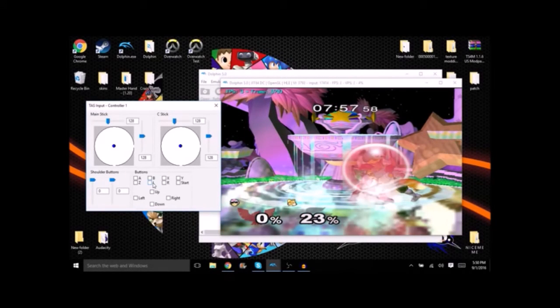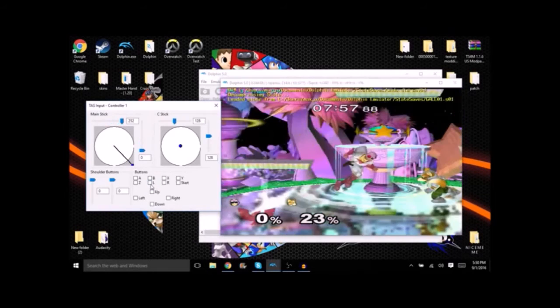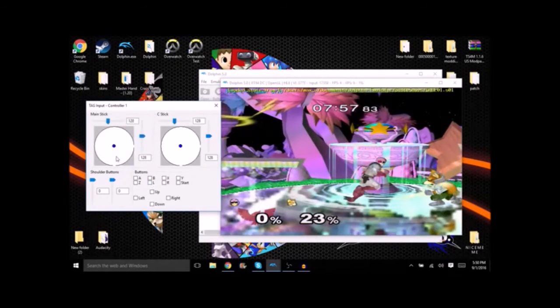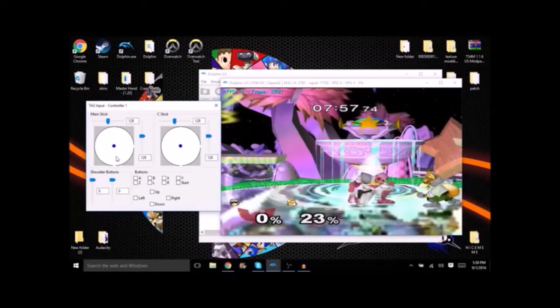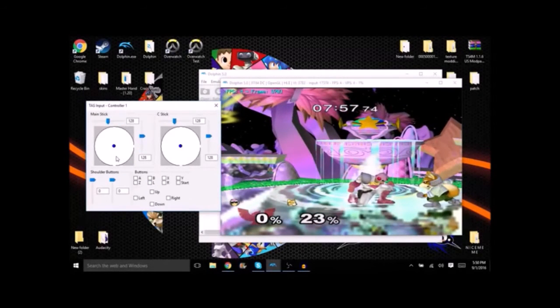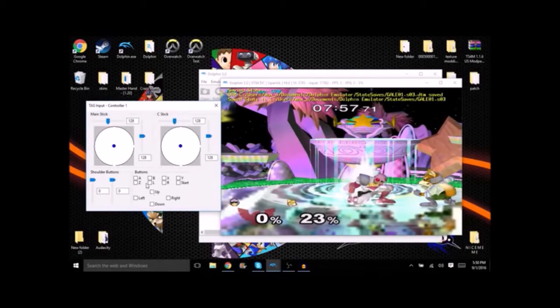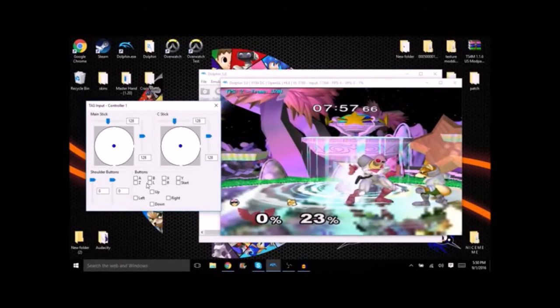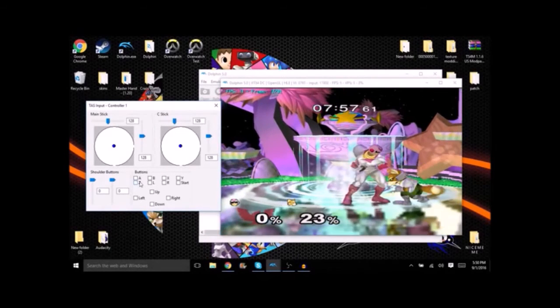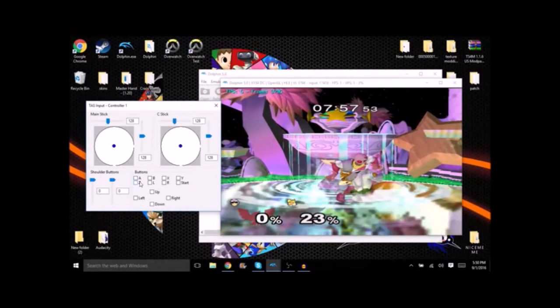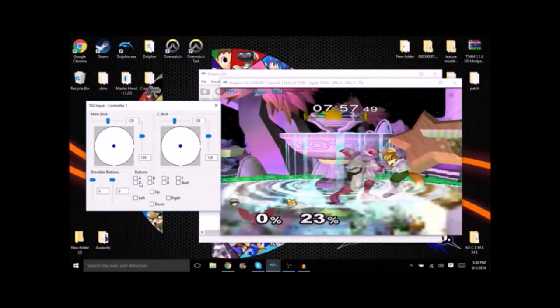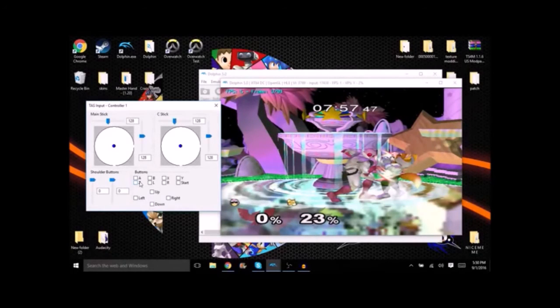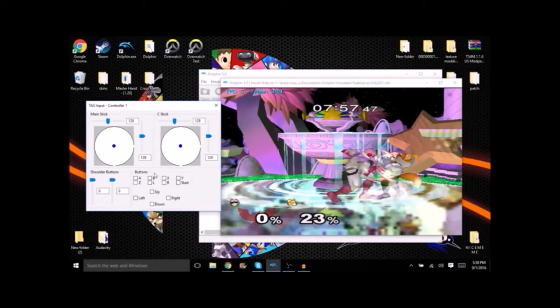So we wavedash down, save a state, and then you see what he does. Now he's gonna dash forward but we get the grab anyways. So we'll try to switch it up a little bit now. We'll up throw instead.